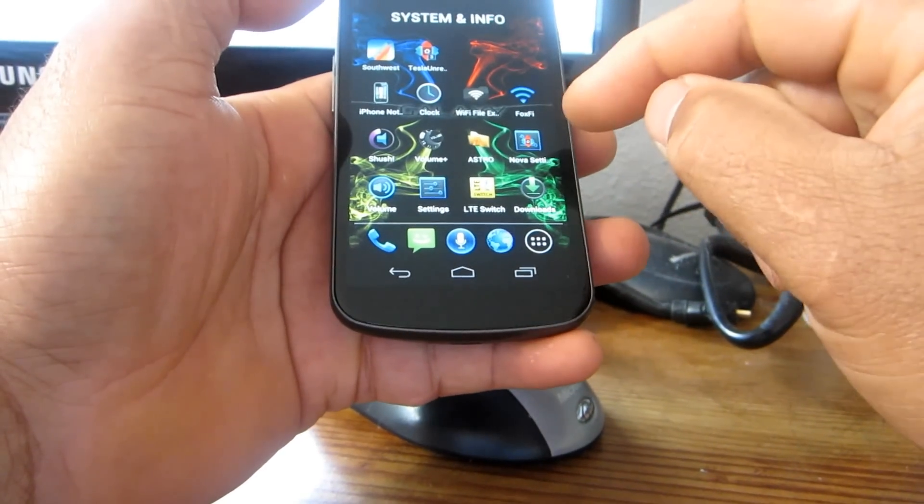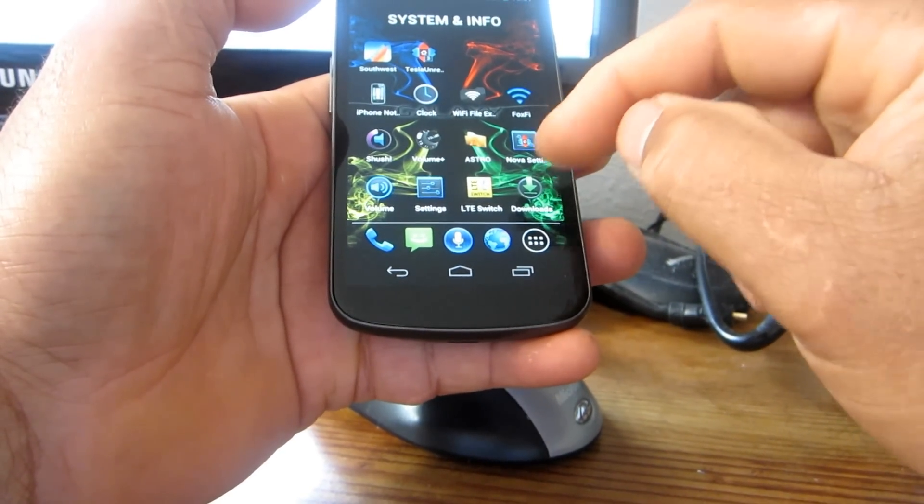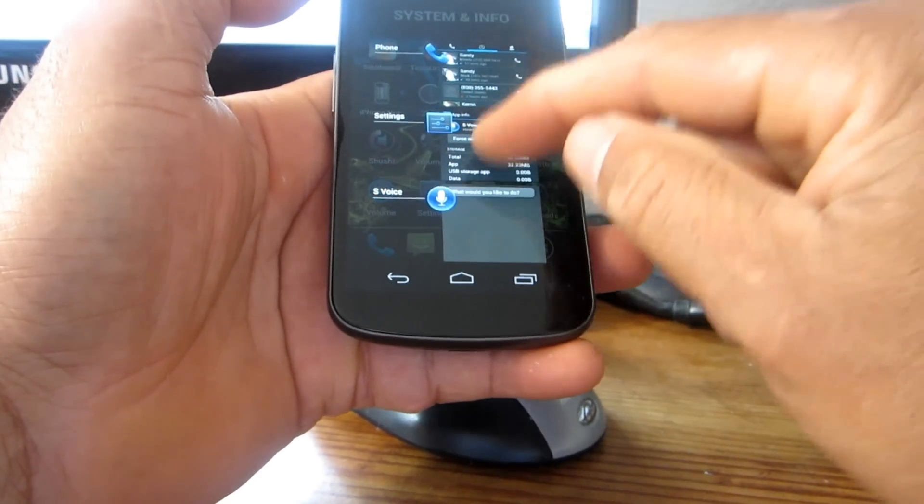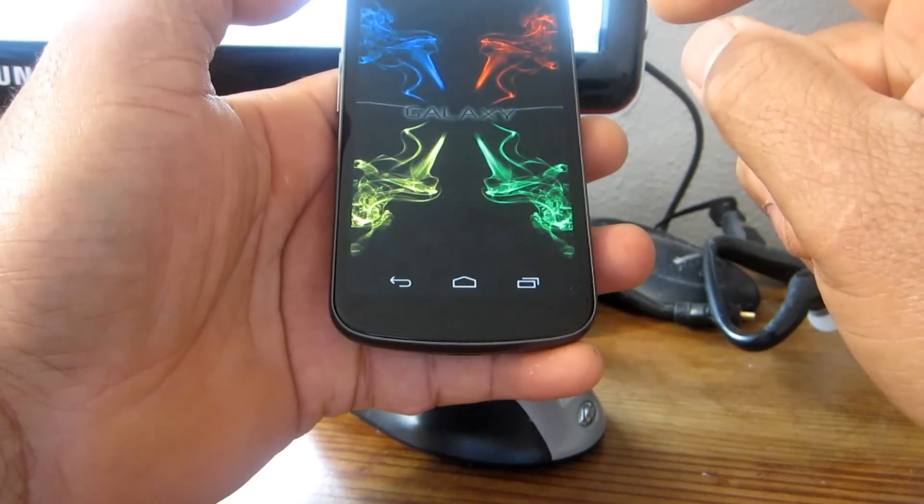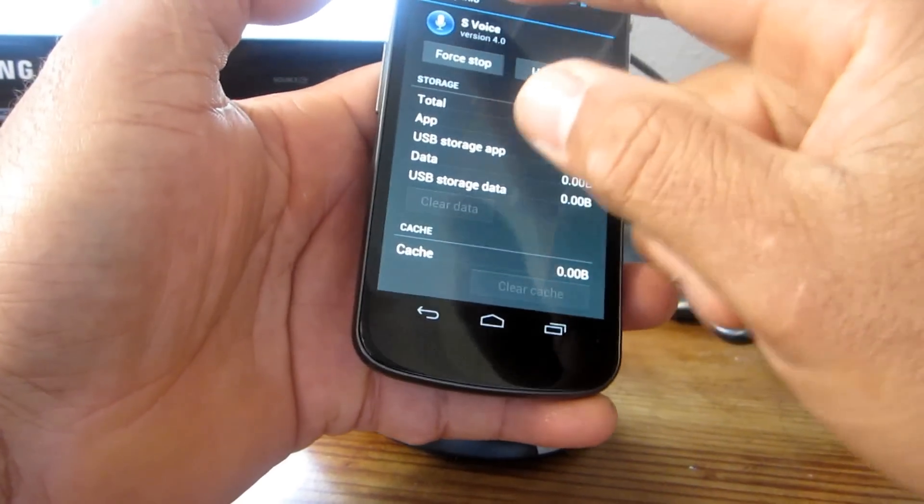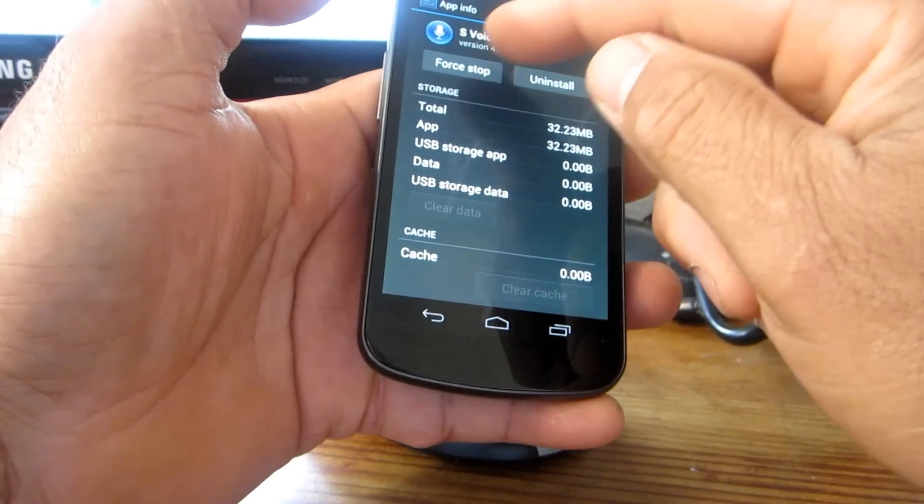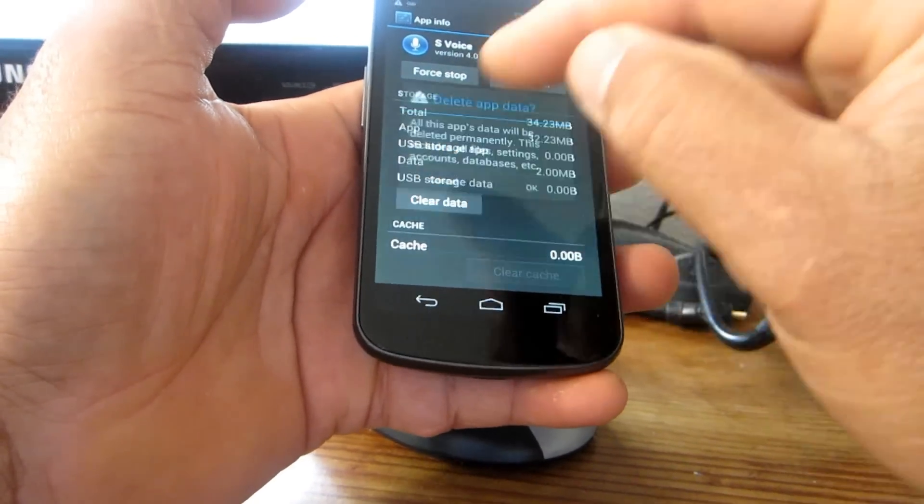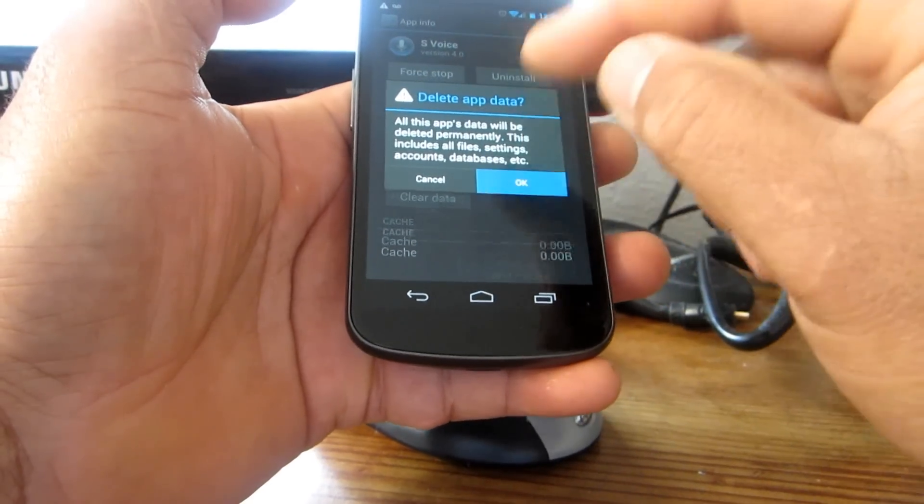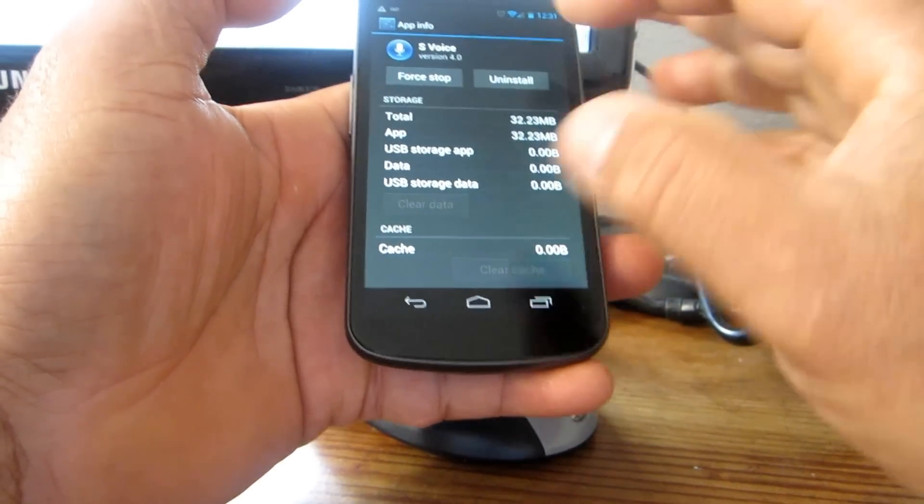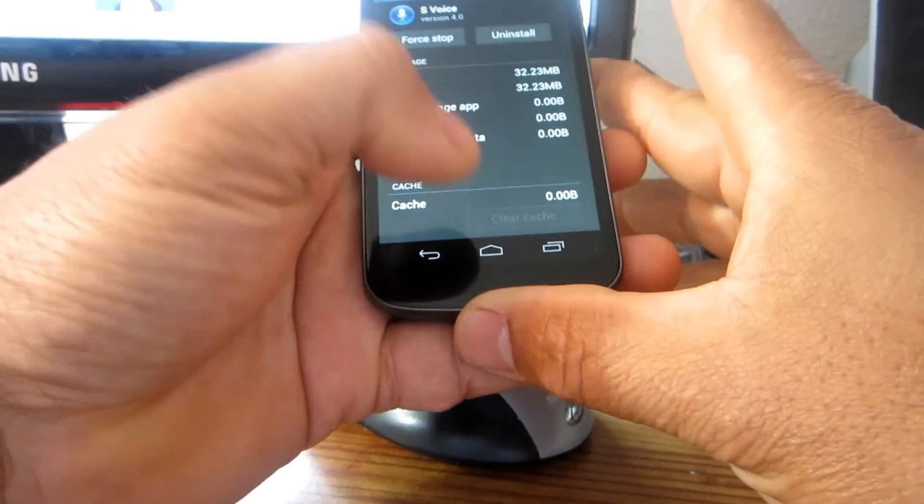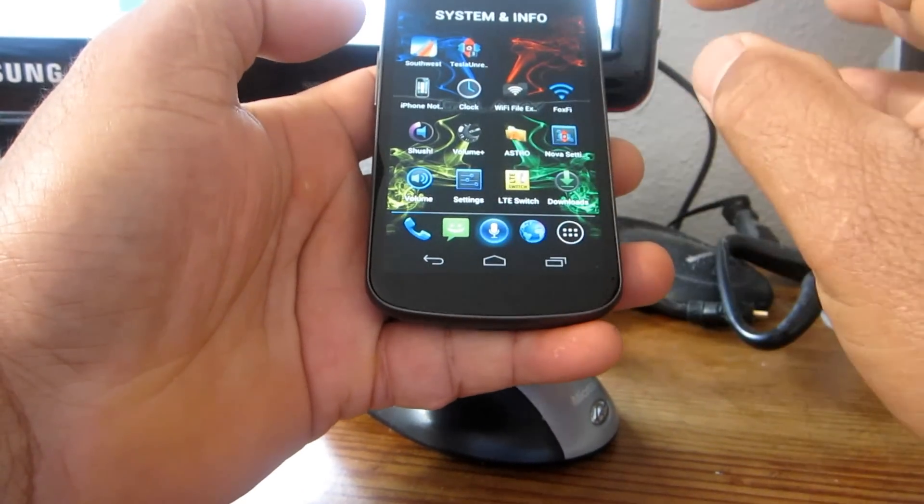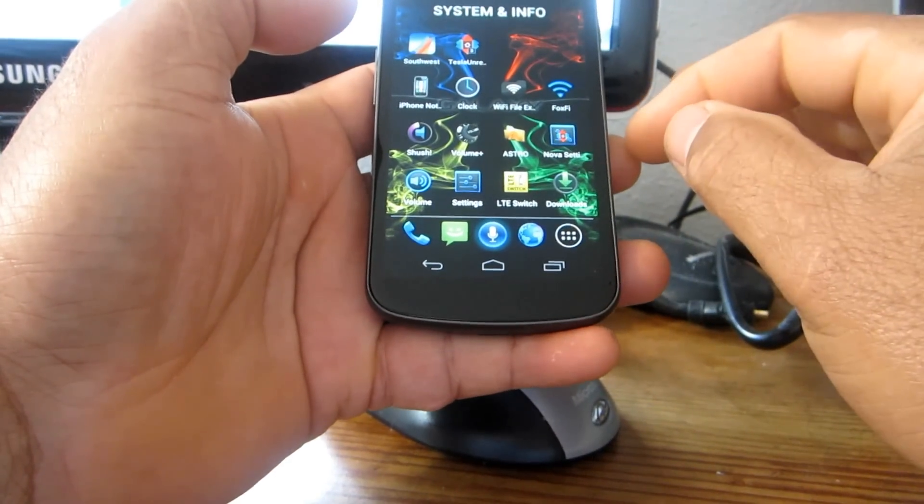Normally it does that when you try to give it a command. What I do is I go to my Settings, I go to my Apps, and I go to S Voice, and I clear the data. You clear the data, and then you go back to S Voice.